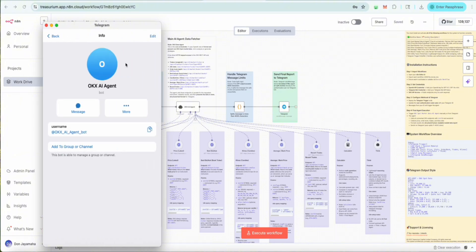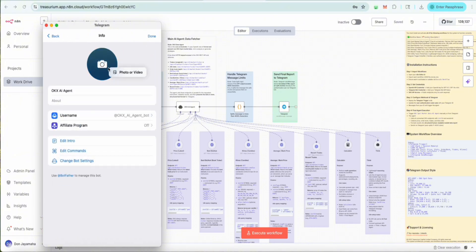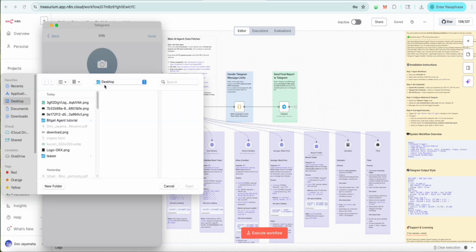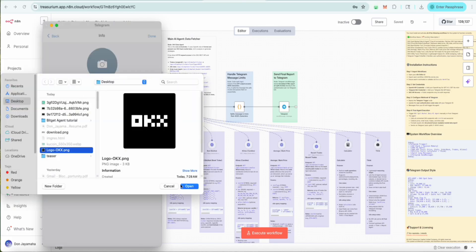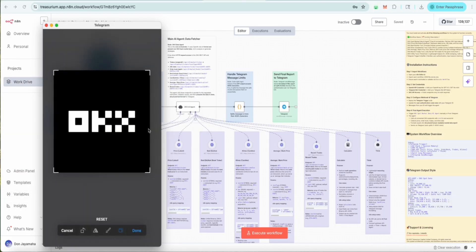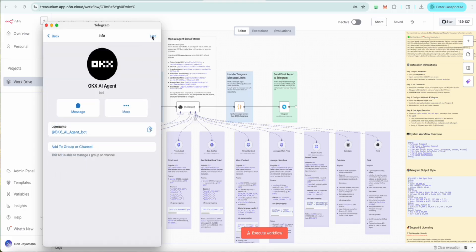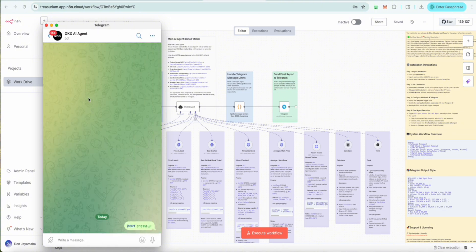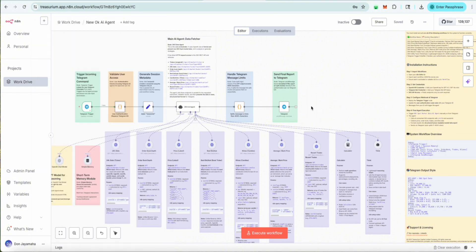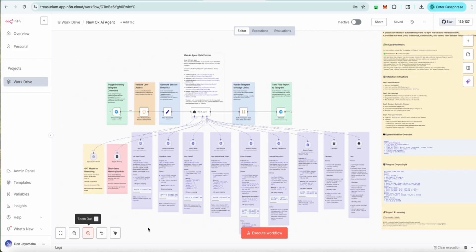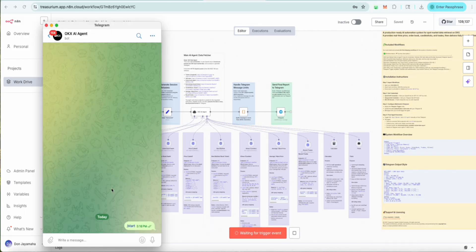Actually, we'll do like yesterday. I actually did prepare this logo. OKX logo. There we go. So everything now is connected. So let's test this out. Execute.